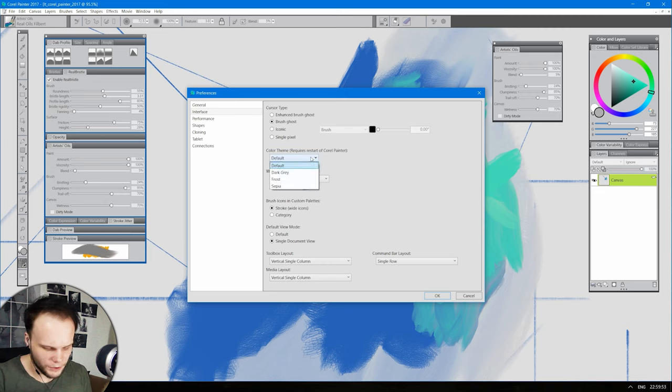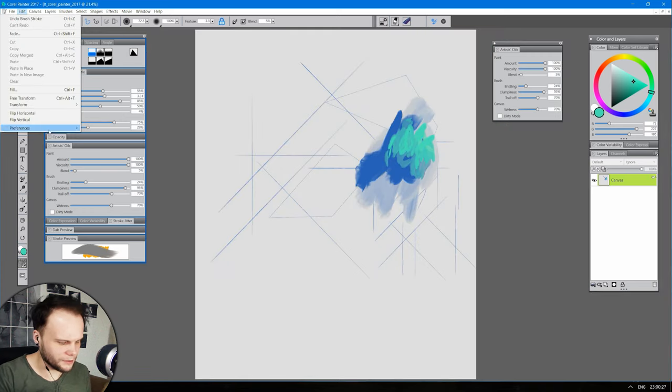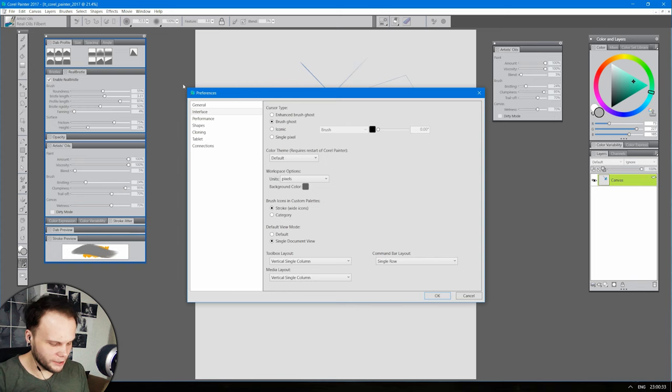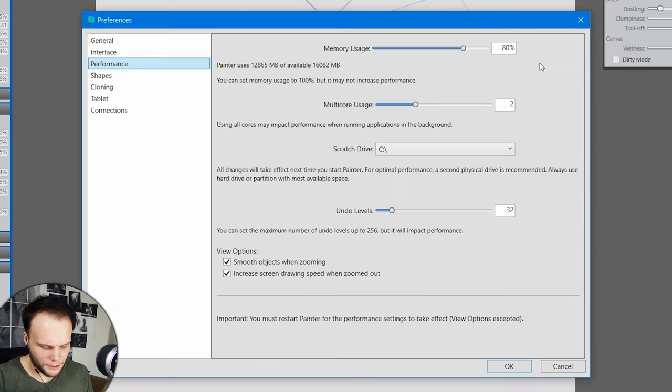Color theme. Dark. Dark gray. Is it darker than default? Kind of looks the same. I don't know, it's hard to tell. I mean, it's nice enough, so whatever. Performance.